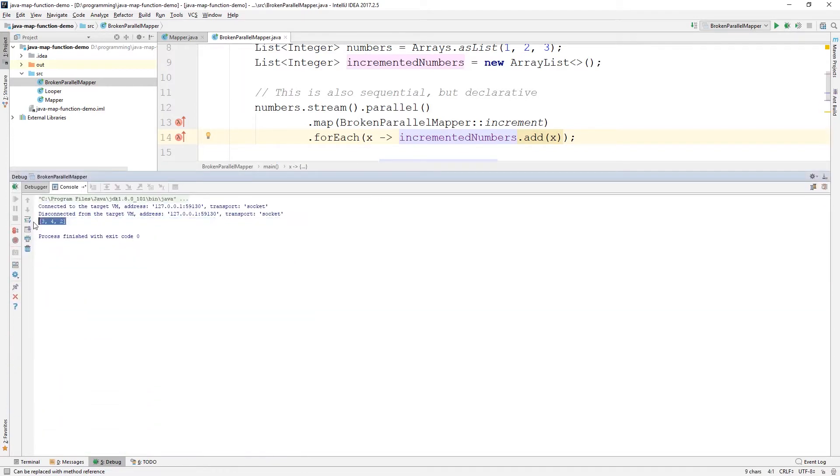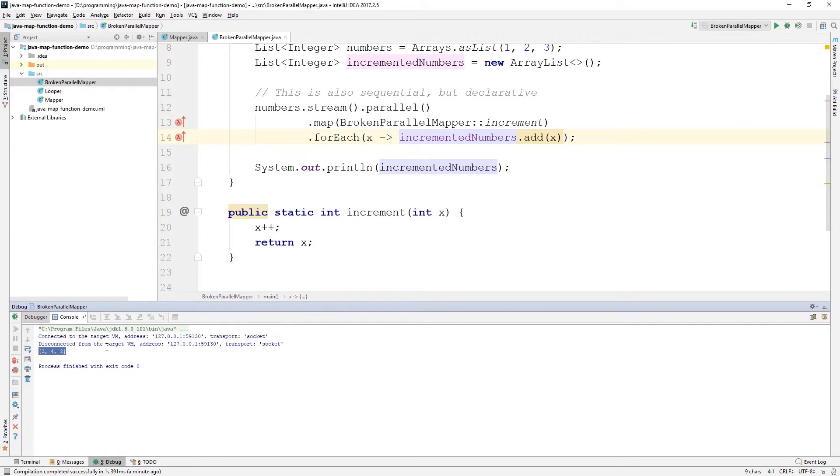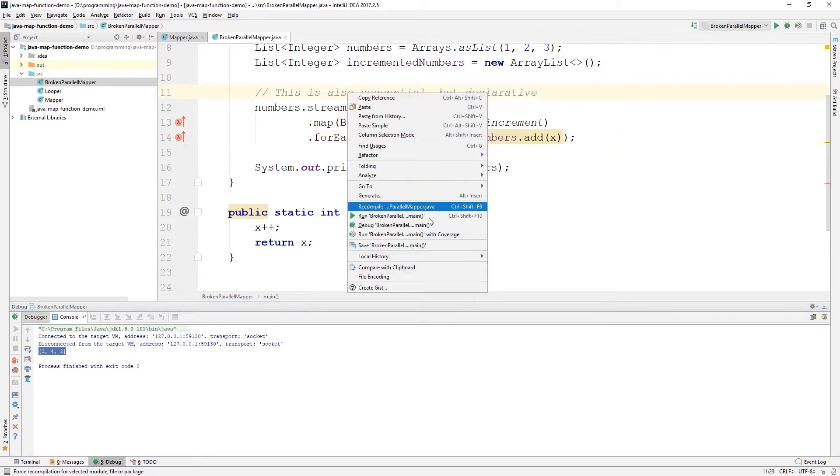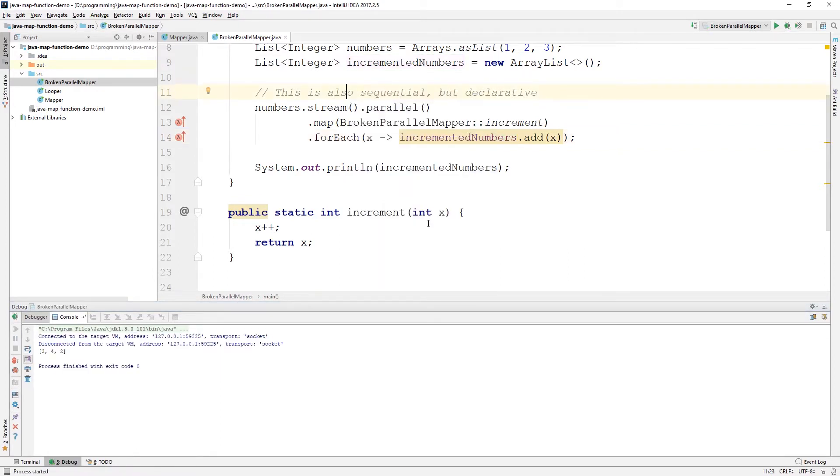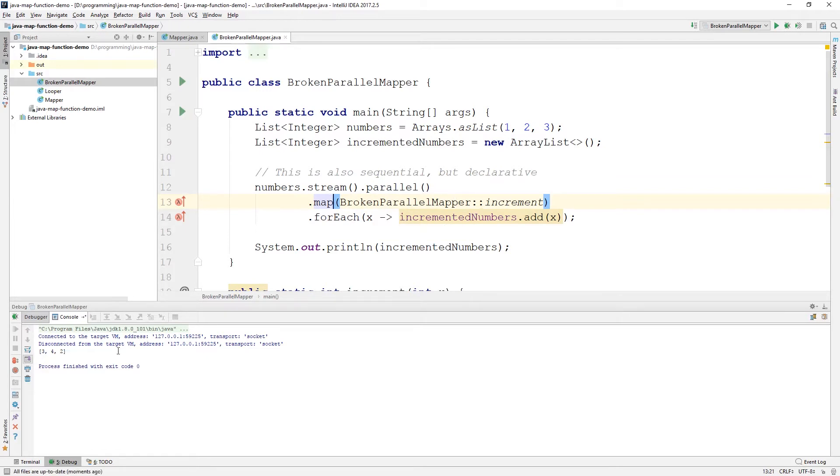And this might work sometimes, like I said. And that's maybe the issue with these kinds of bugs is that it's really hard to notice. Sometimes it's hard to reproduce. Here, I think it will fail most of the time. But in some cases, it might be that it works most of the time. So, they're really tricky to catch. They're difficult to reproduce. And we do introduce a lot of complexity when using these kinds of parallel streams.